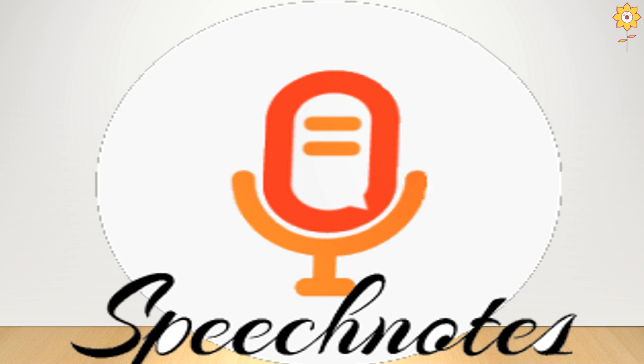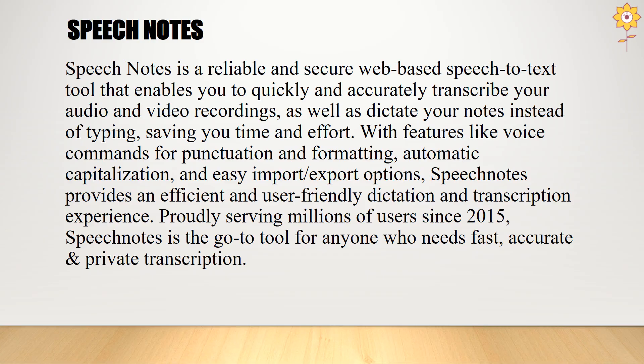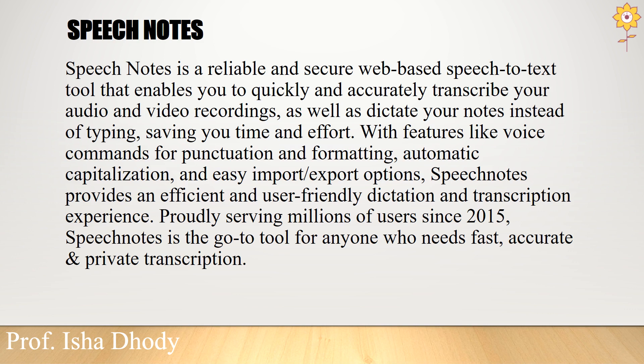It is converted in your document as you go on speaking. Let us see how it is different and helpful, especially for teachers. Speech notes is a reliable and secure web-based speech to text tool that enables you to quickly and accurately transcribe your audio and video recordings, as well as dictate your notes instead of typing, saving your time and effort.